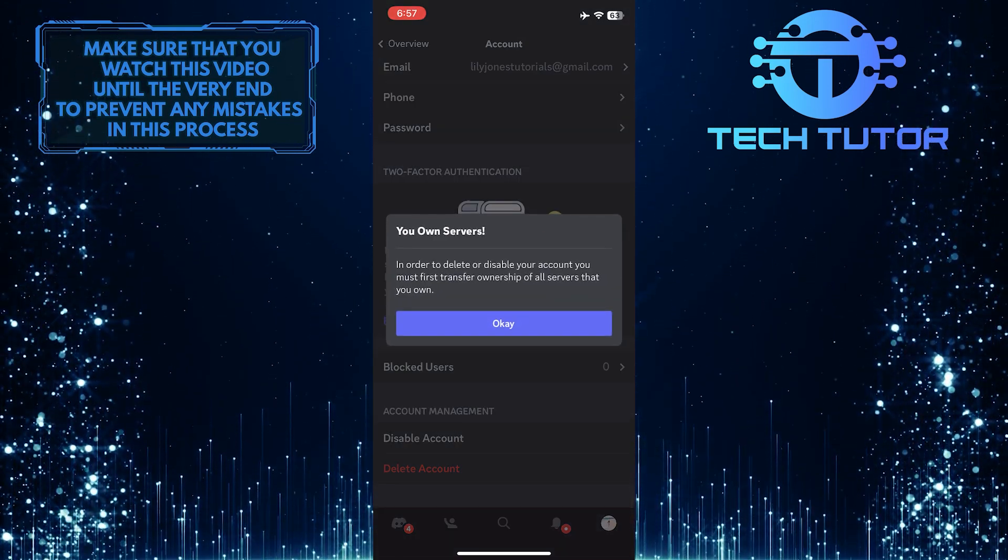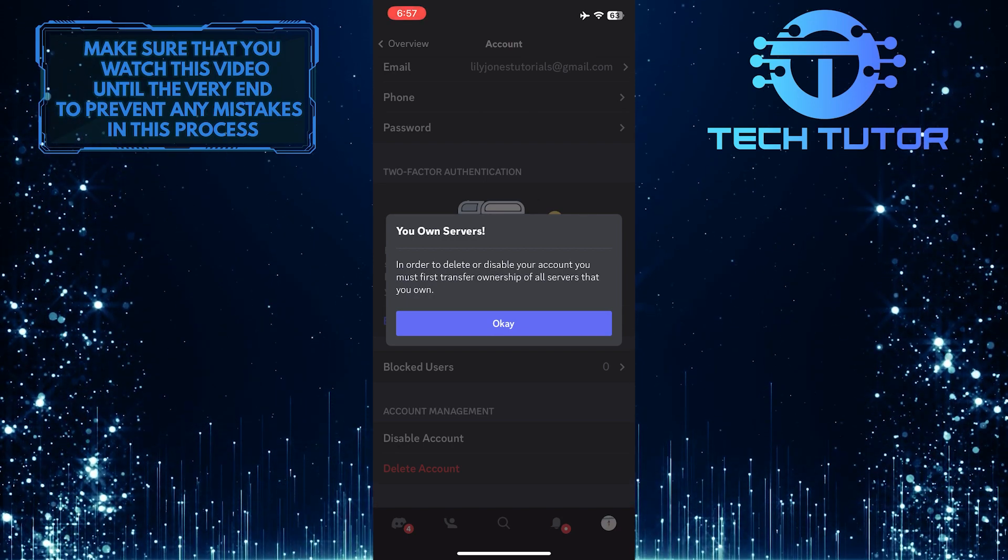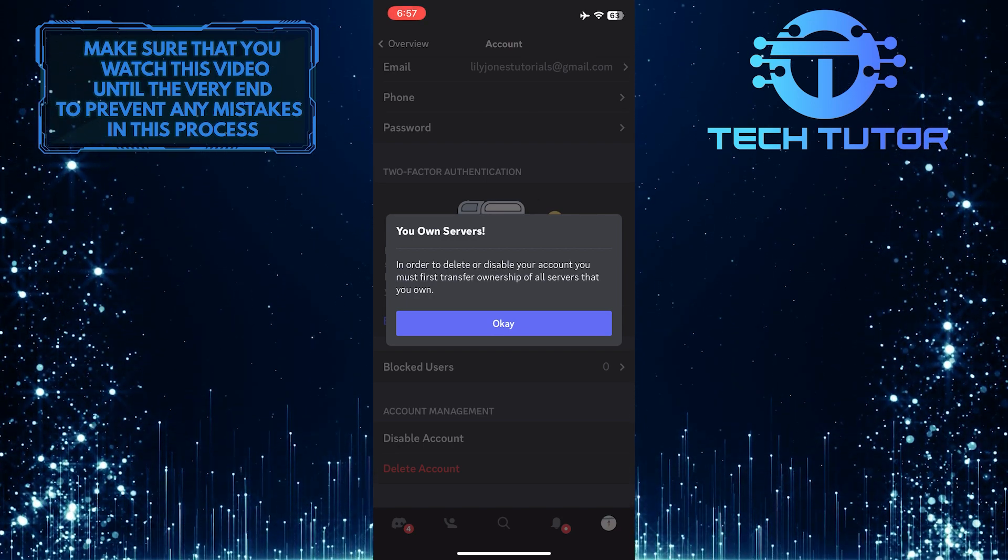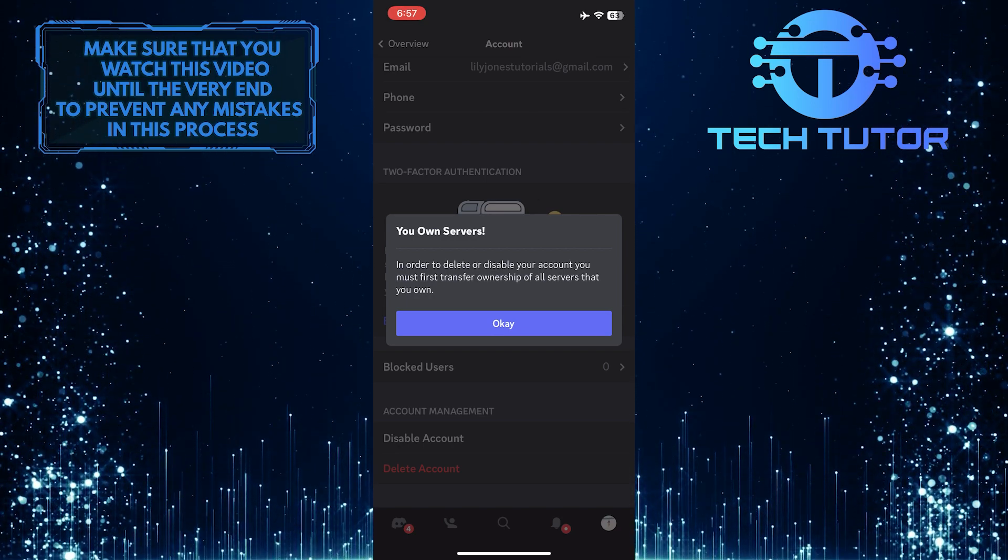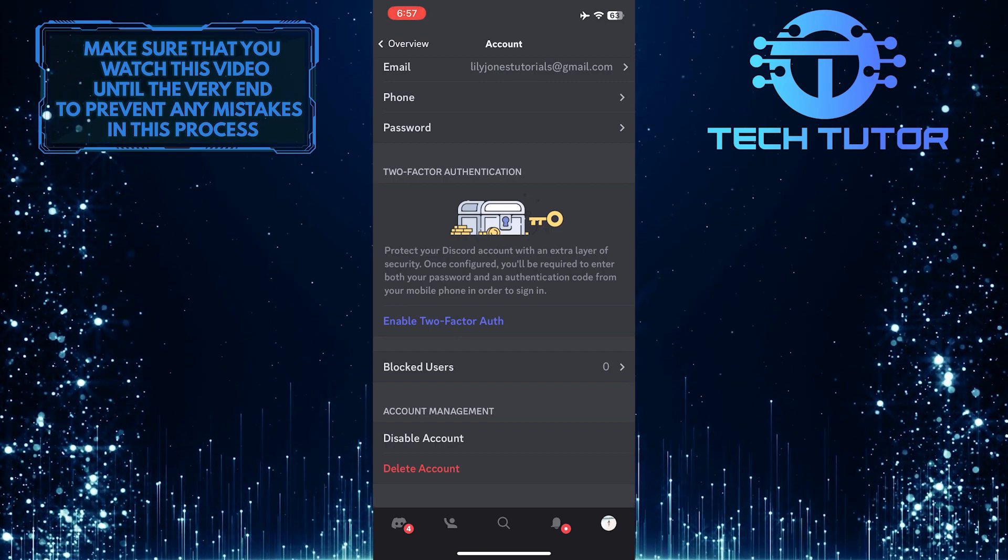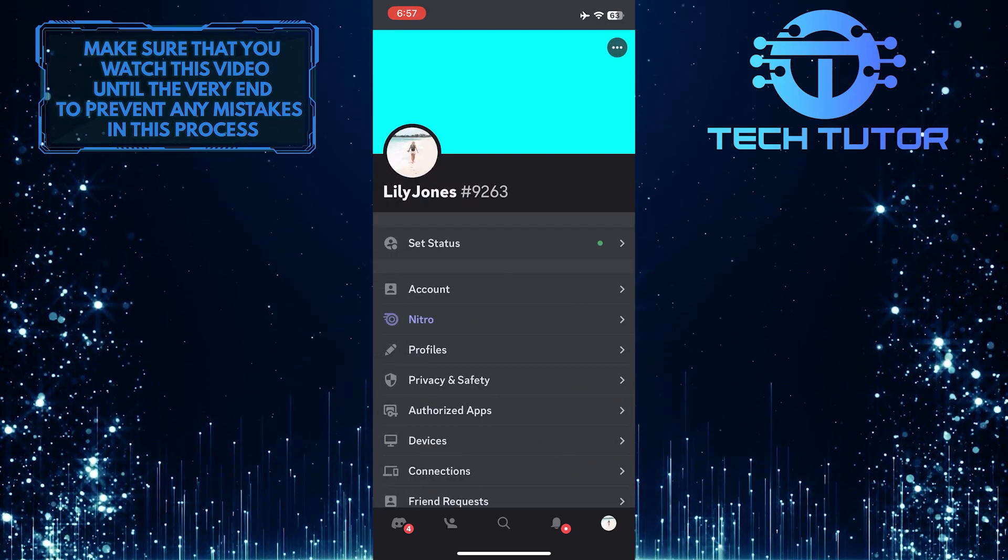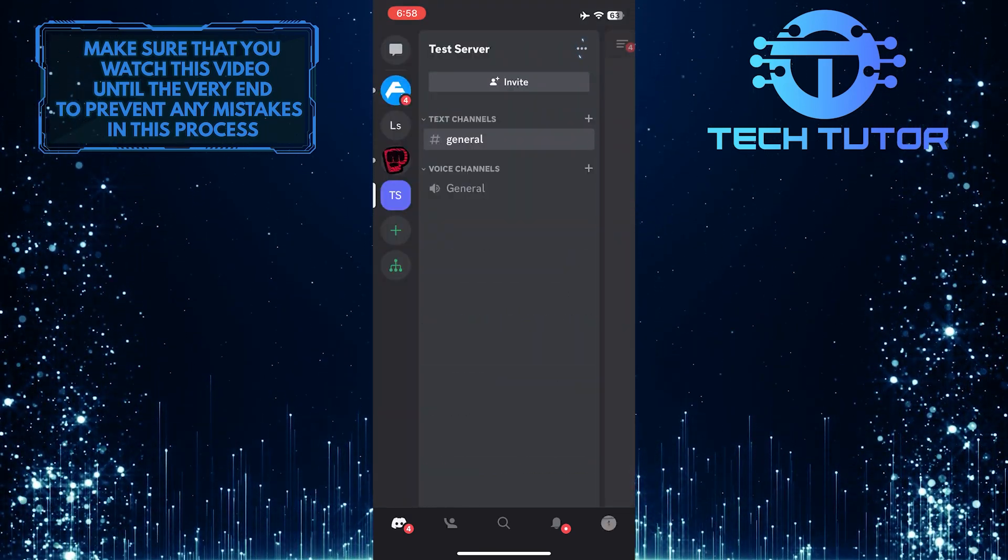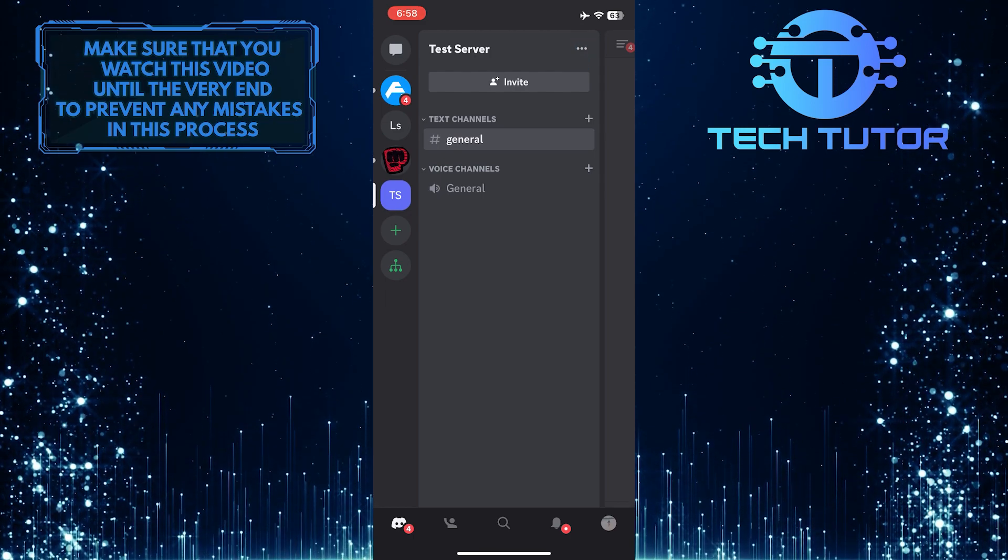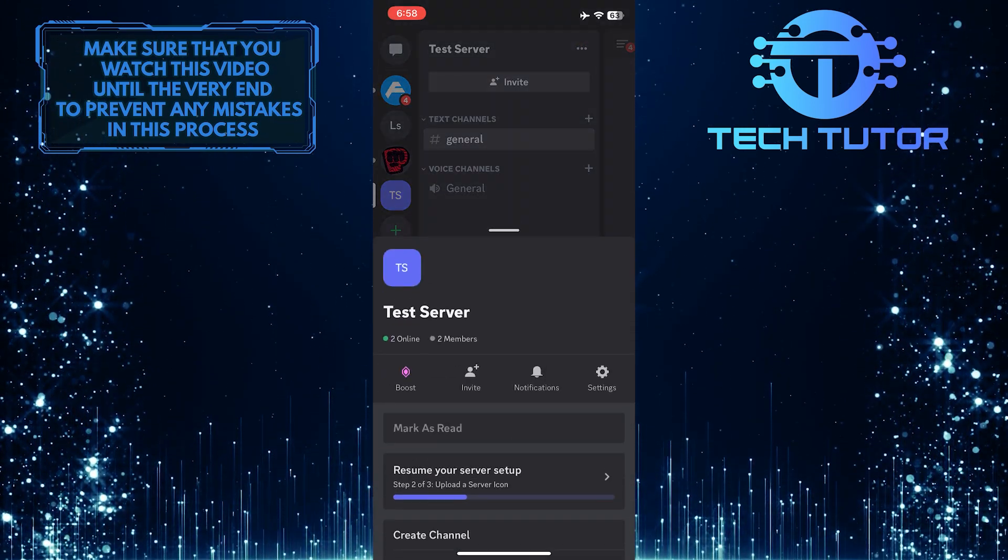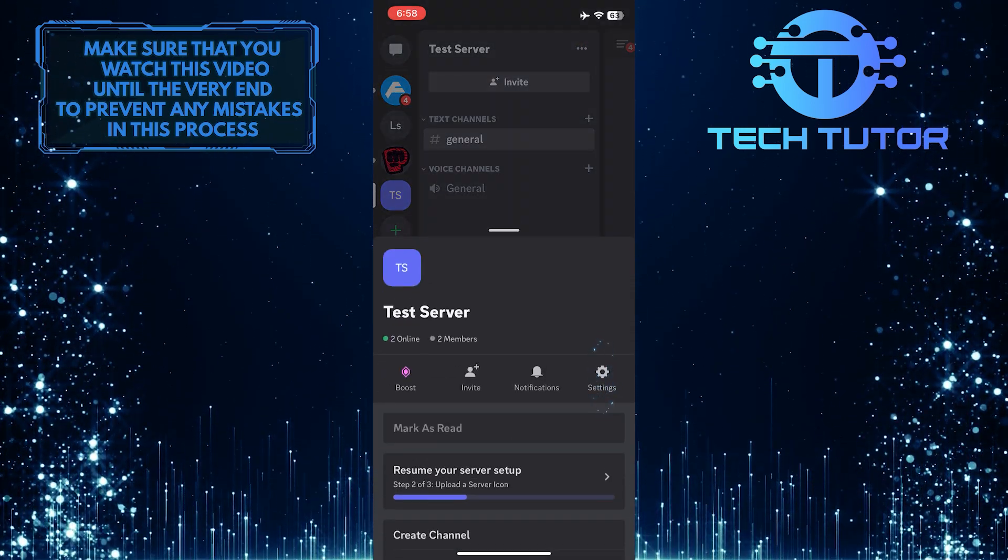However, in order to delete your account, you first have to transfer ownership of all servers that you own. To do that, go back and tap on these three small dots right next to the server name, and then tap on settings.